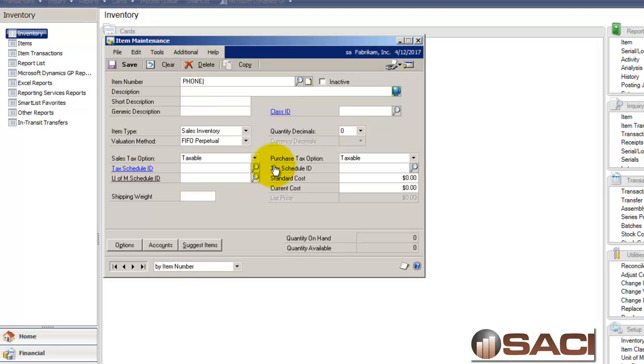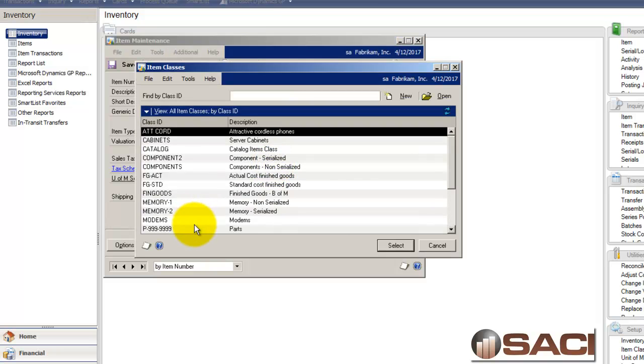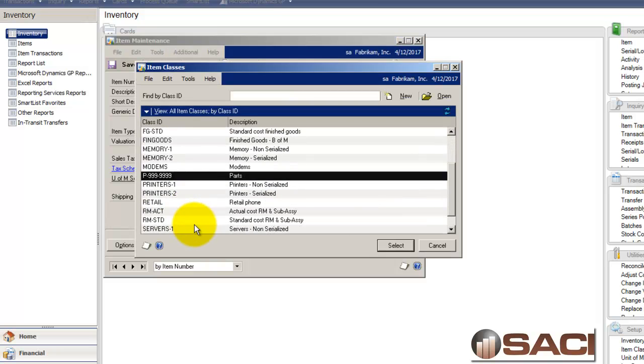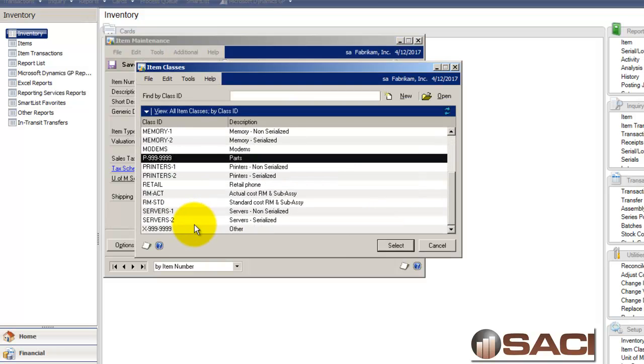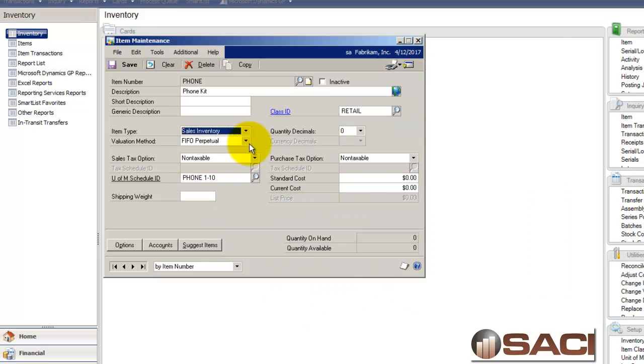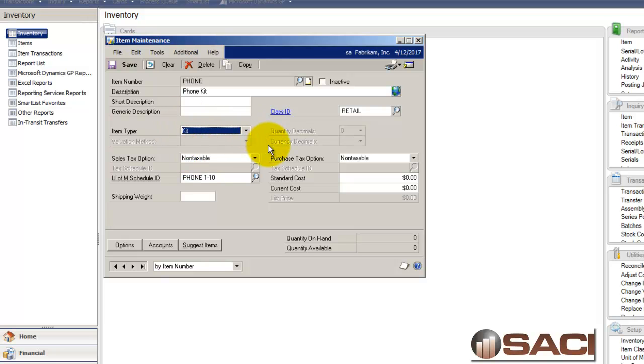So I'll call it a phone. And we'll give it a bigger description. We'll just say phone kit. And I'll do a lookup and I'll add it to my class for retail. And roll those changes down. And the difference here is under item type I'm going to select kit.